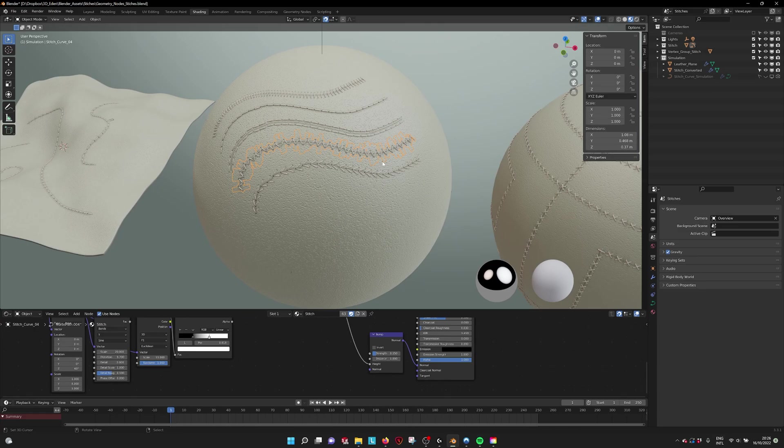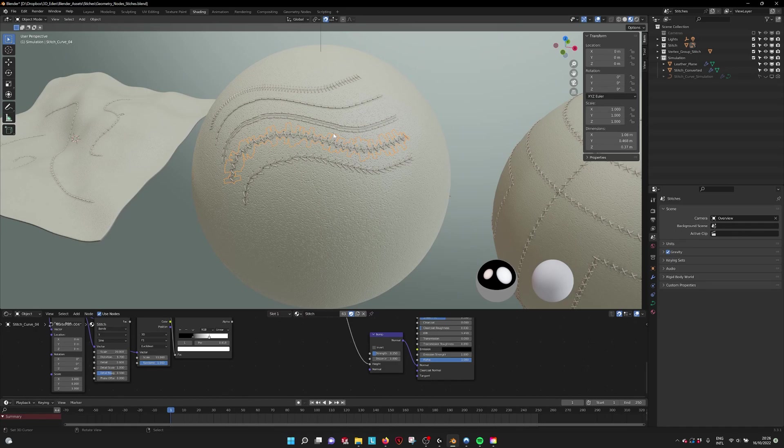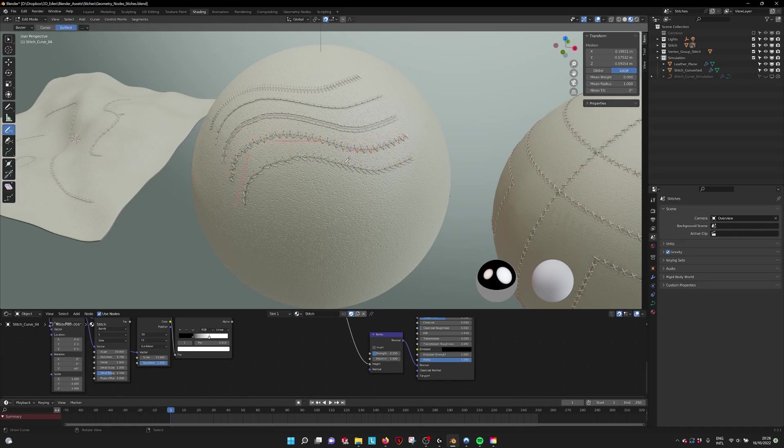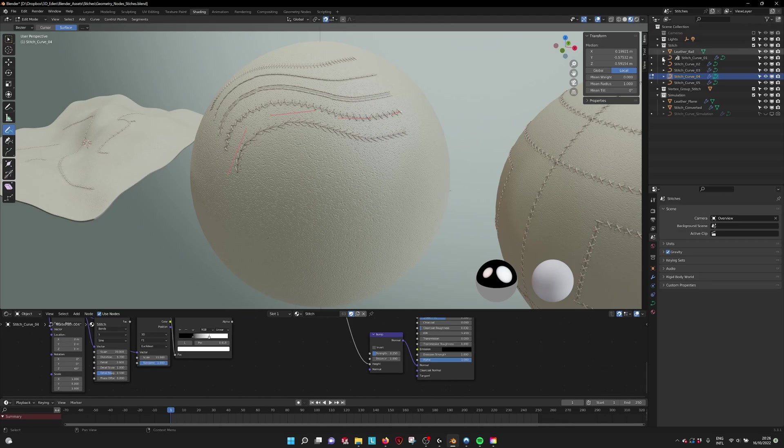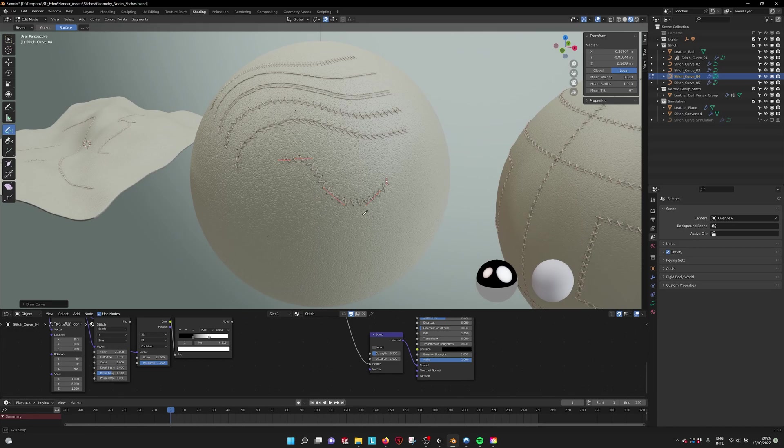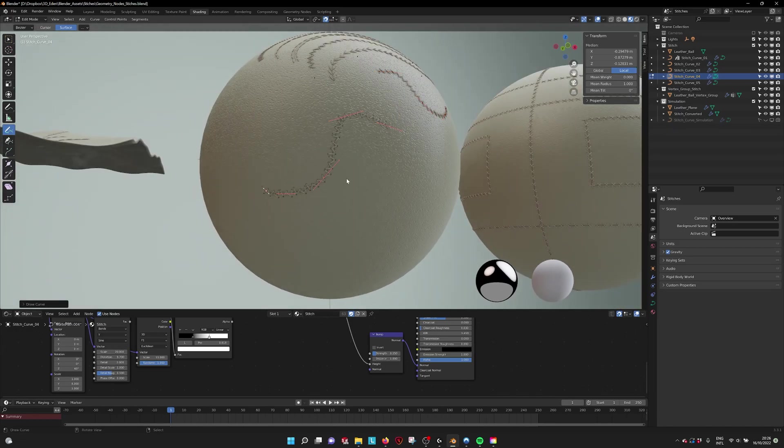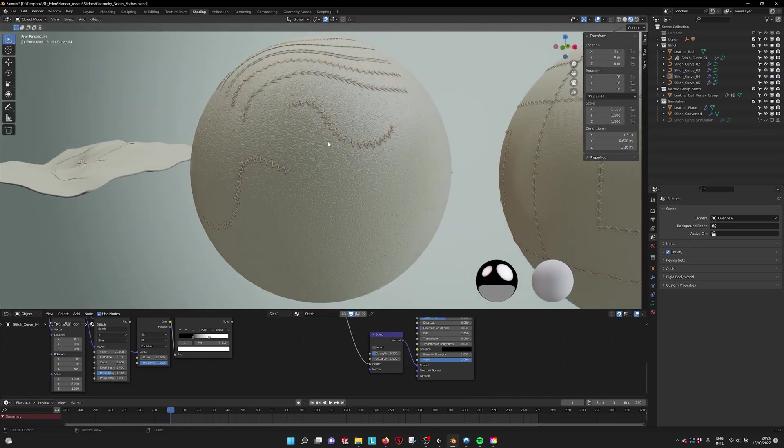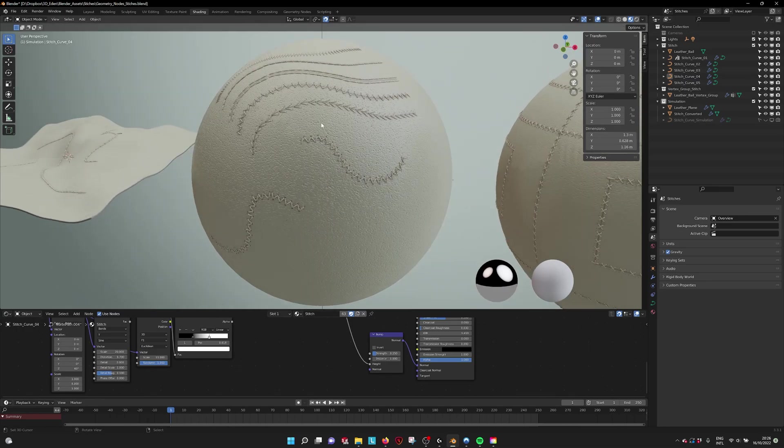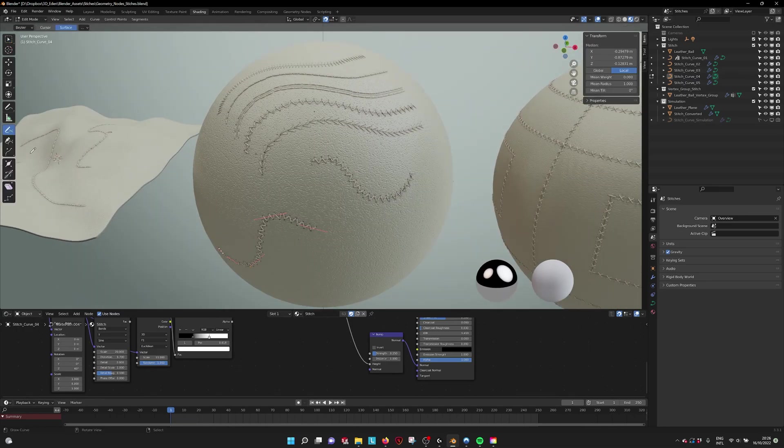If we go into the curve 1, we go to the stitch here. We see it's the stitch curve and we can still draw on the sphere or any object that you need and draw stitches. That was a very easy way to do it.